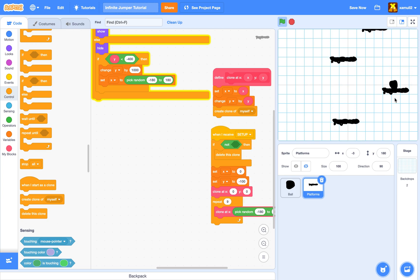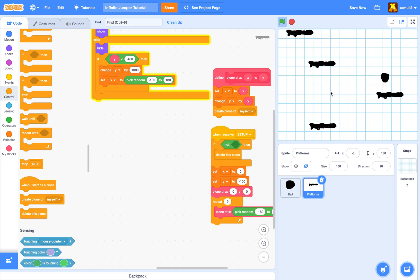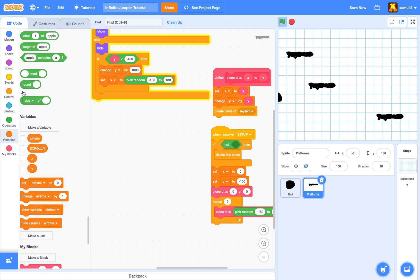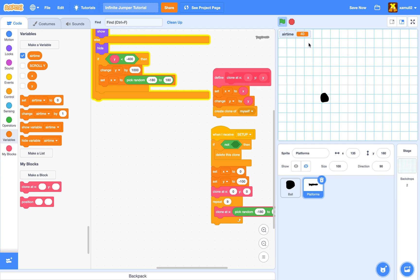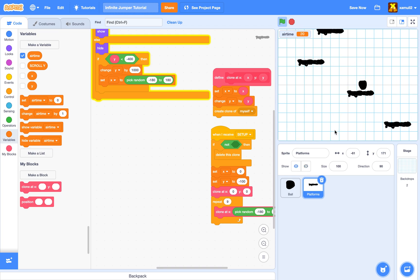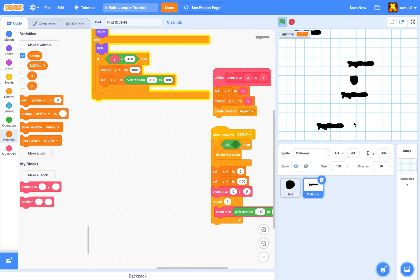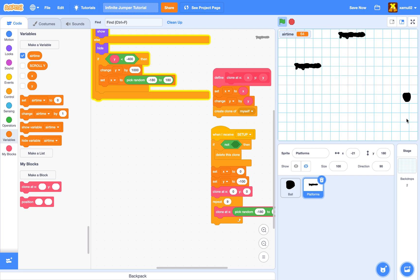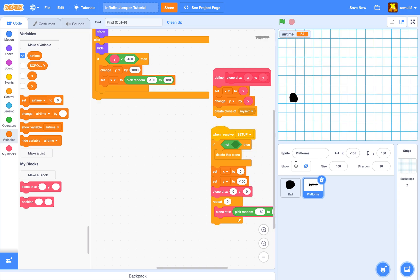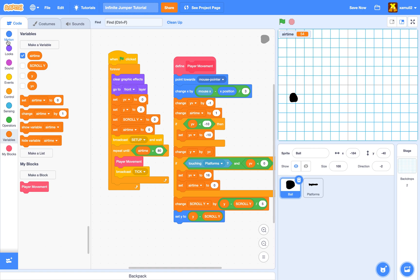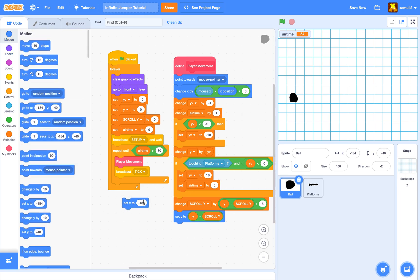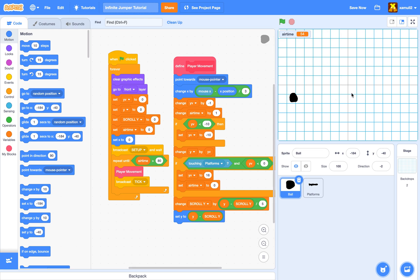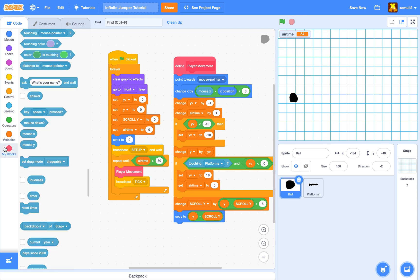Testing it now — everything works. When airtime reaches 81, the project stops and resets. When the ball falls and hits 81 ticks, it stops — exactly what we want. We also set x to zero at the start so the player starts centered, giving some time to react before moving to the mouse pointer.